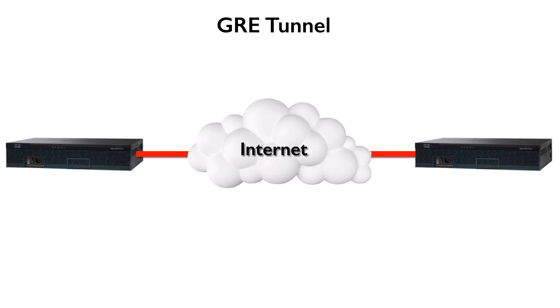Let's say we had a couple of routers located at different sites, separated by the internet or maybe a service provider's cloud, and we needed those two routers to appear to be layer 2 adjacent. Perhaps they needed to form a neighborship between themselves.